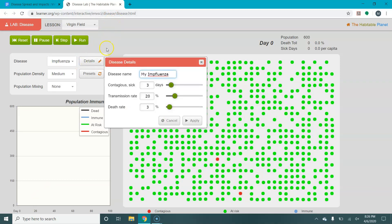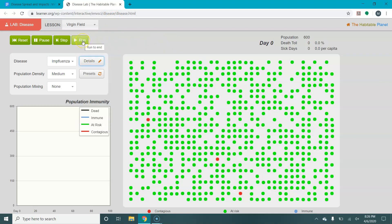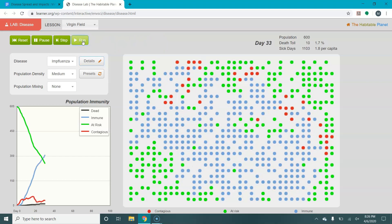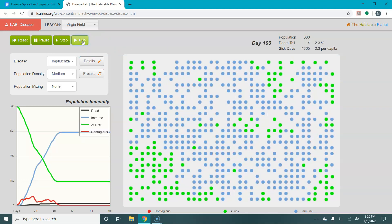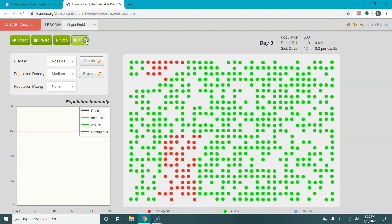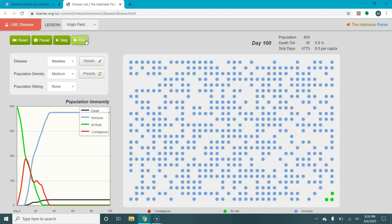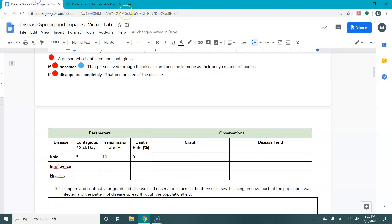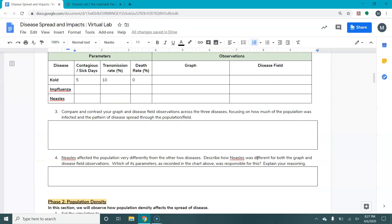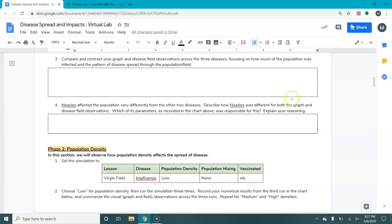Then you would switch to influenza. Influenza has some different details. You'd run influenza and describe how that spread through the population — run it three times. Same with measles, which you can see spreads very differently. You'll be asked to figure out why it spreads differently. Once you've recorded all of those observations, you will then work through and answer some analysis questions.